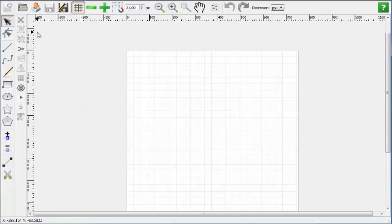Surrounding the area is the artboard. The artboard is an area that you can place lines, shapes, and patterns. Everything in this area will save just as if it was on the quilt area.